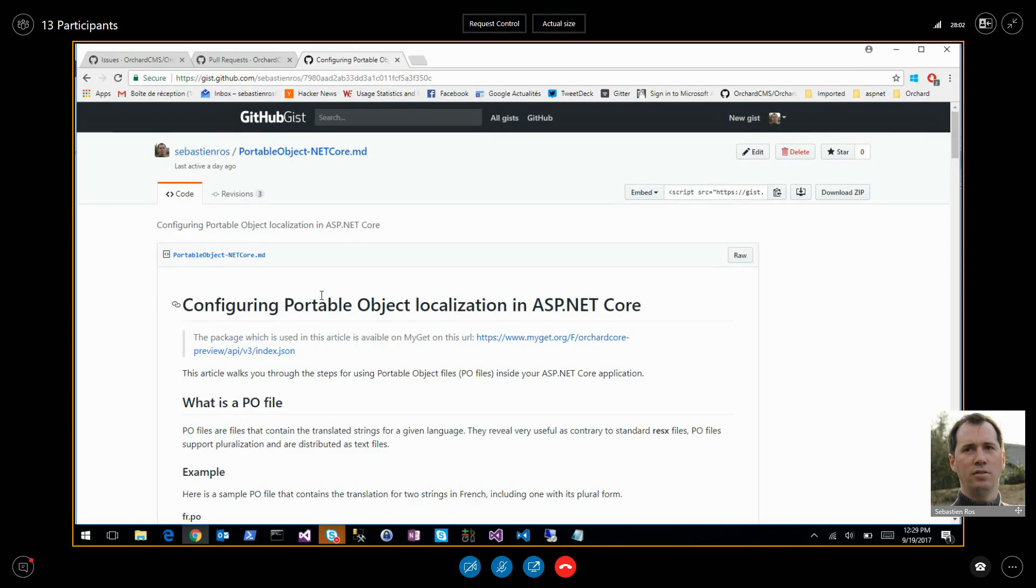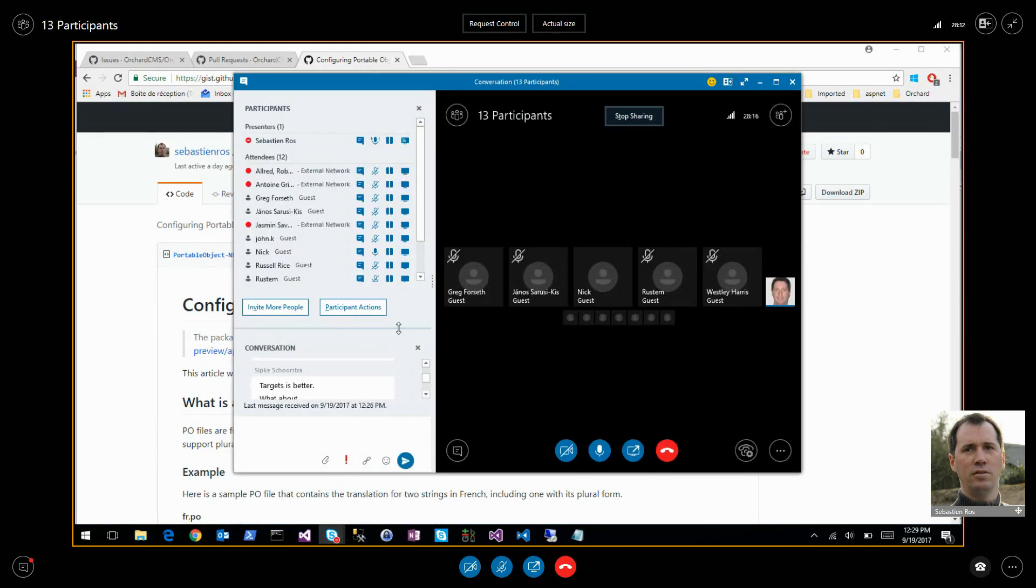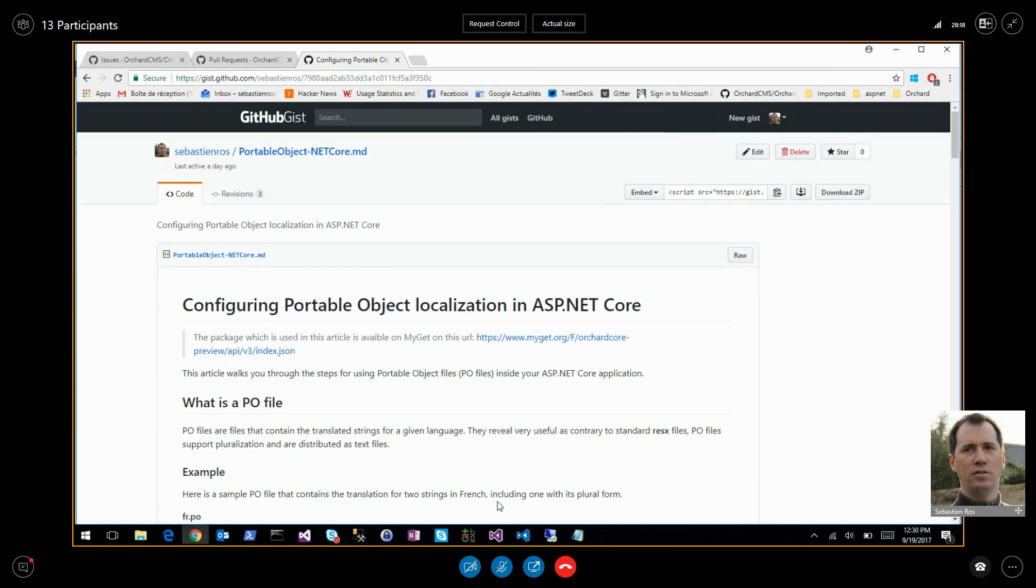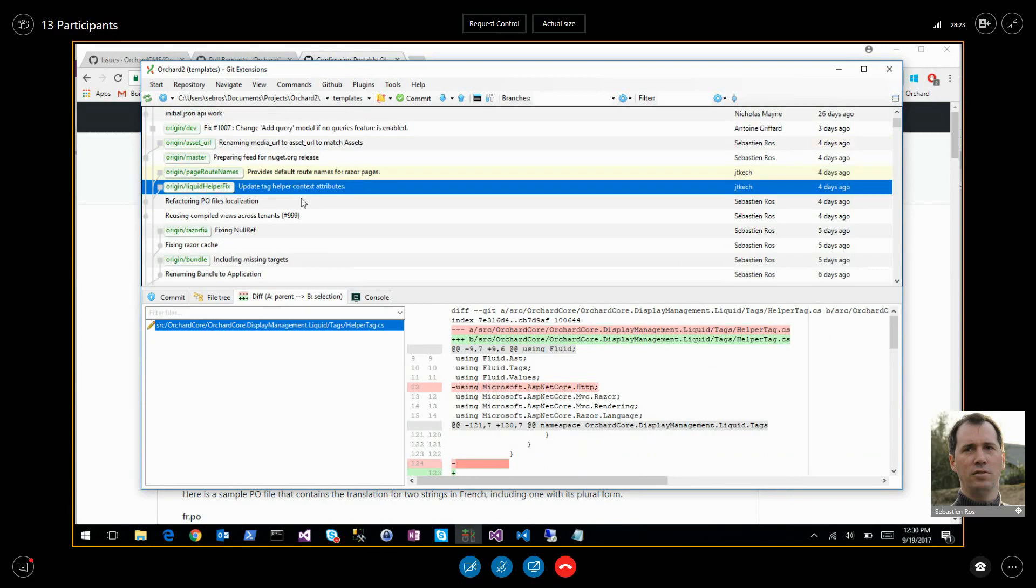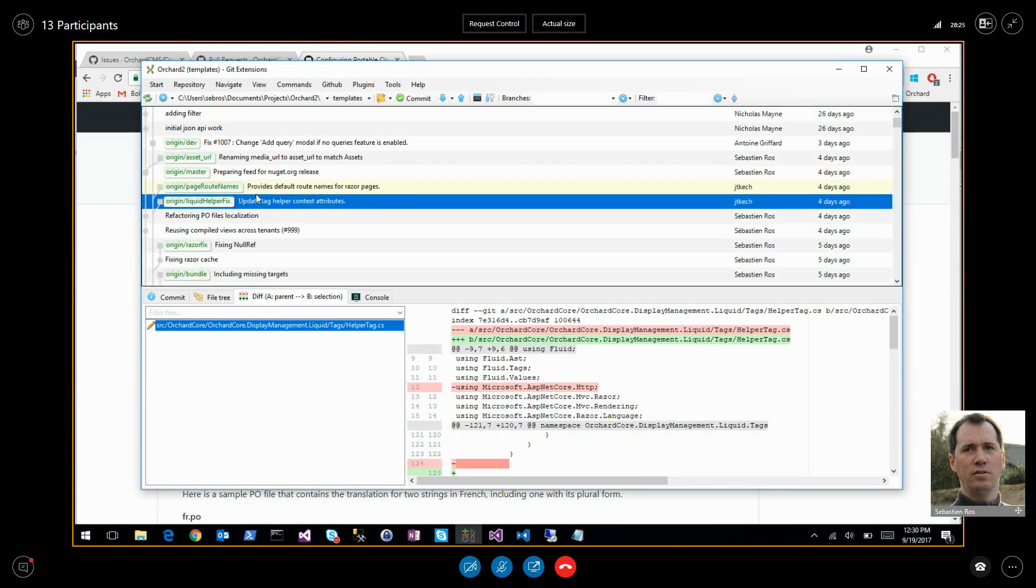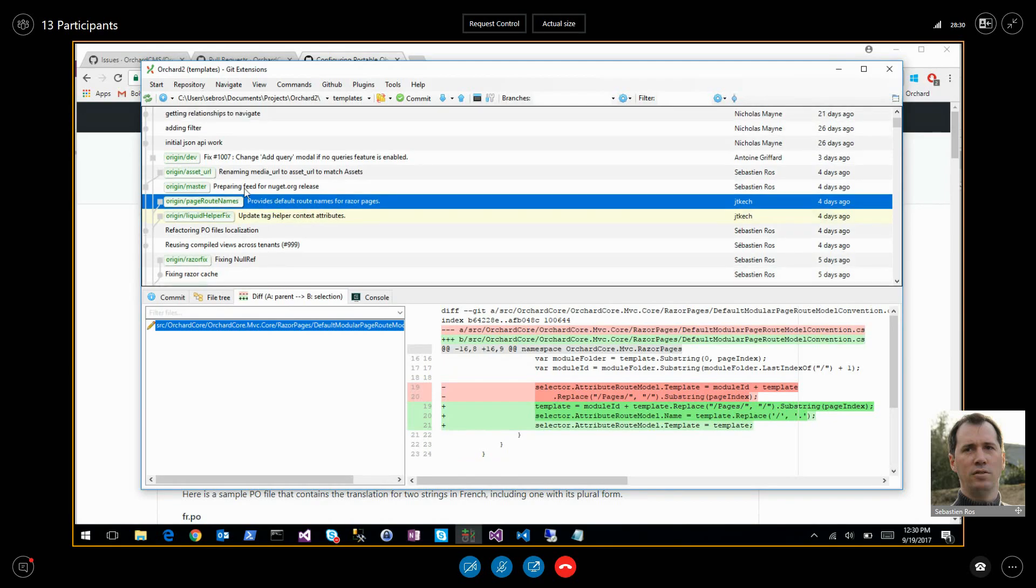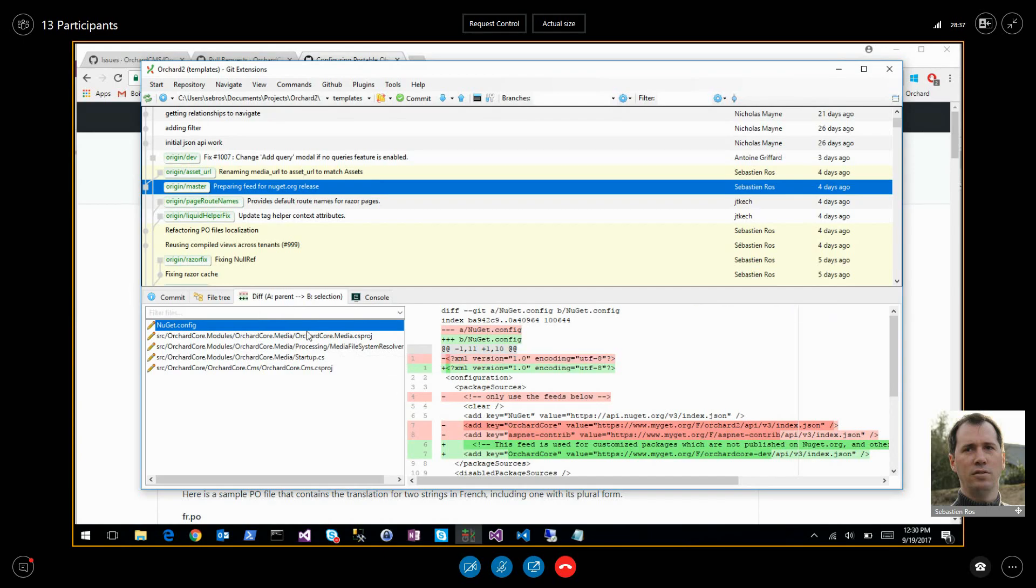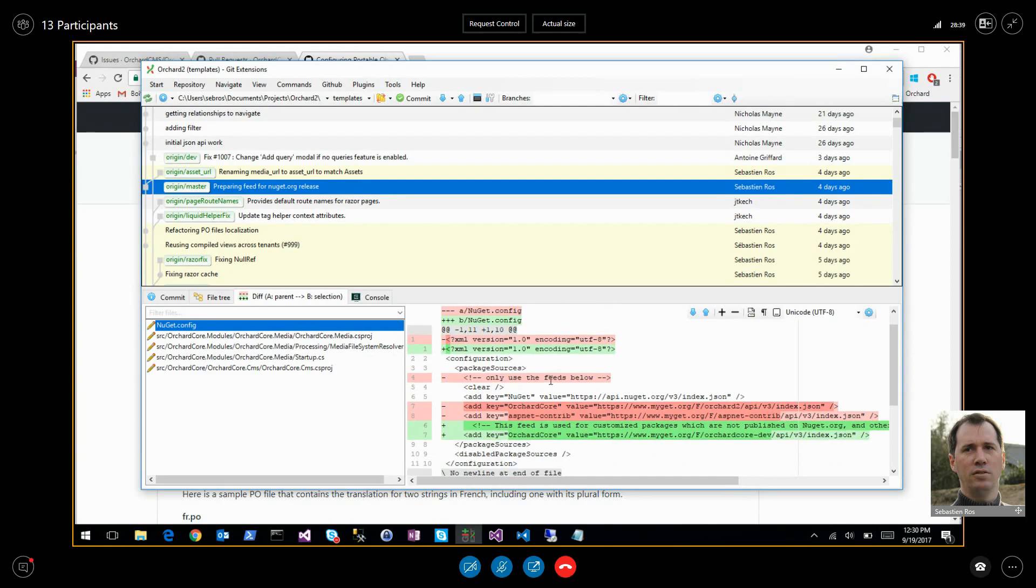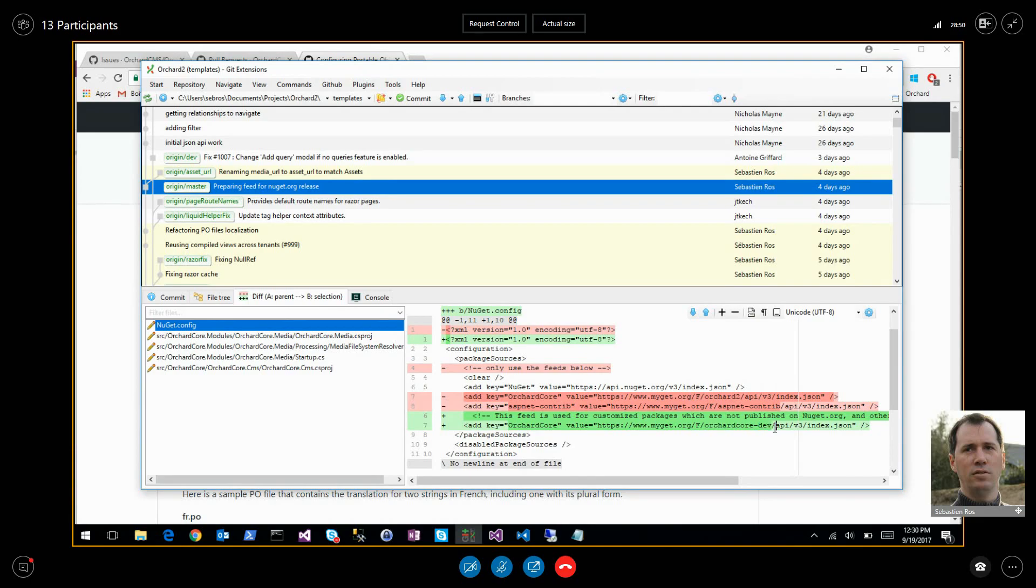This article will be on the Microsoft documentation site to point to our repository. That's cool because that's also why we do Orchard, to have reusable components for ASP.NET core. Next I will do the same thing for resource management because we also have an MVC resource management module that we use in Orchard.